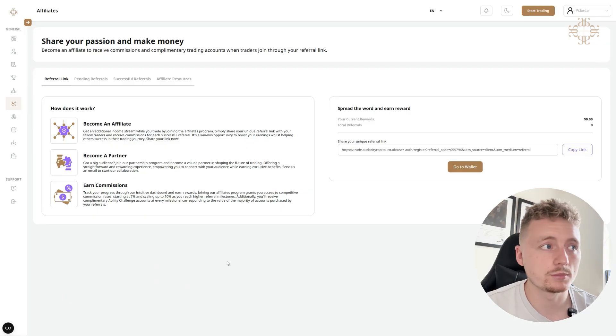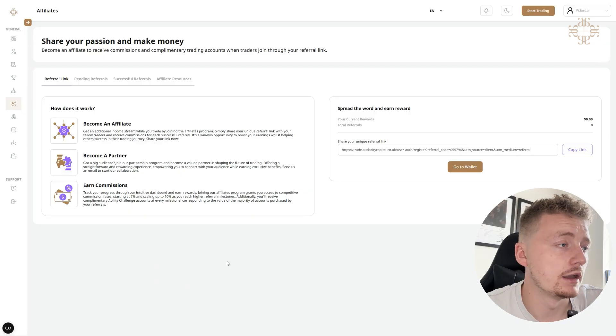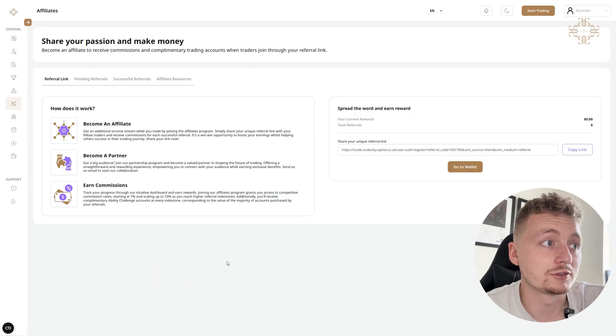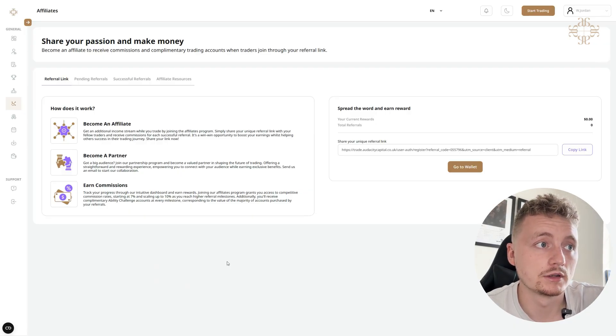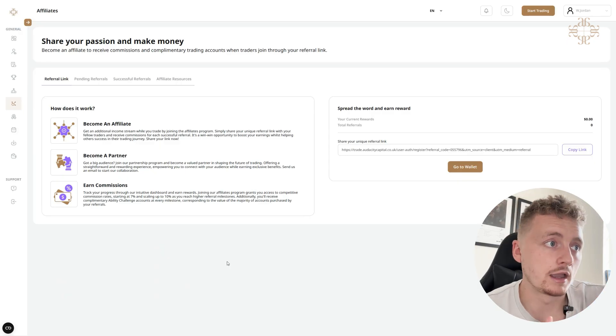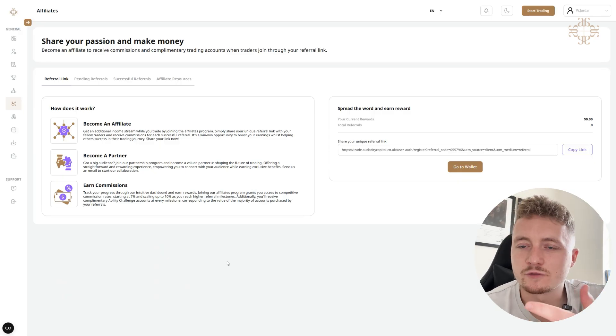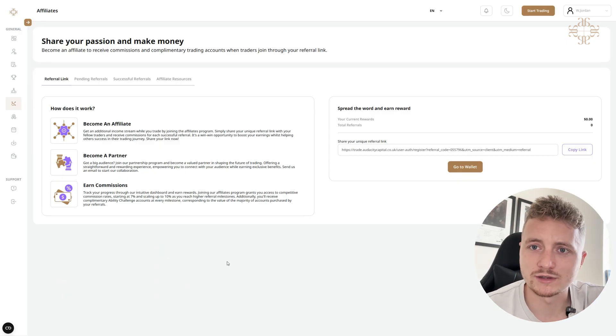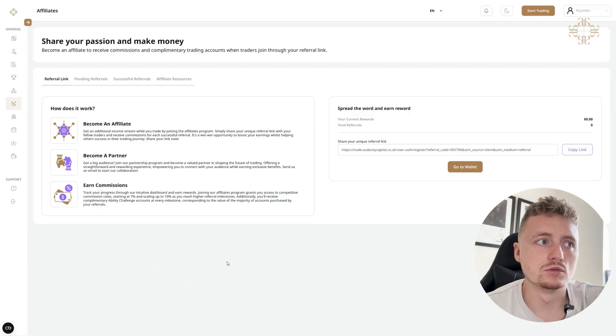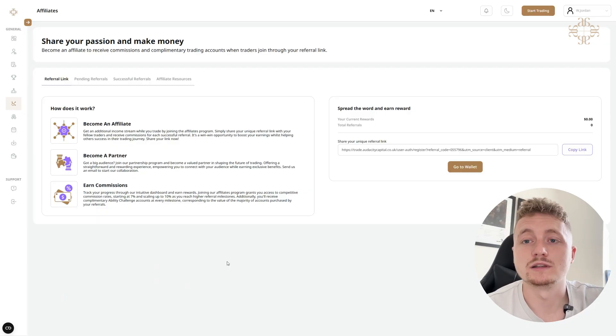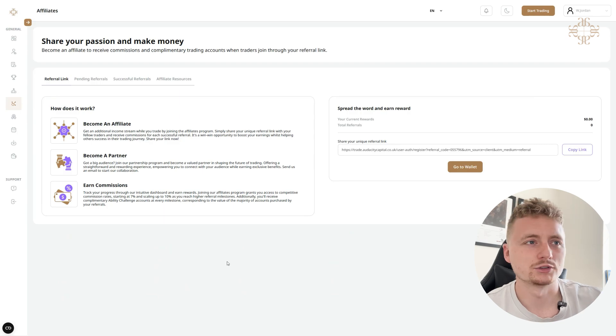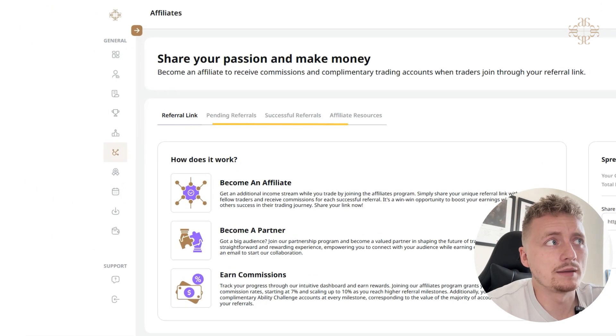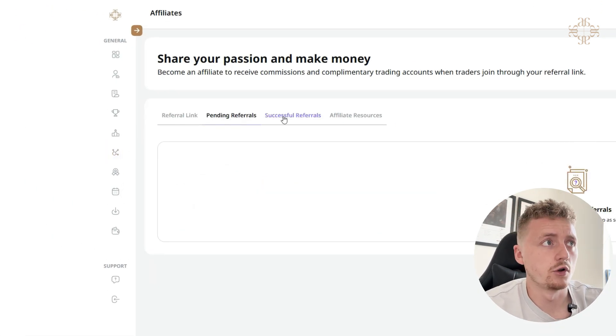And there's tiers to the amount of percentage you get for the commission. So it starts at 7% at scale and then you can scale up to 10% as you reach higher referral milestones. And you also can get free accounts, which is always a great incentive. When you reach a new tier, you get the possibility of getting free accounts plus a higher percentage for your commission.